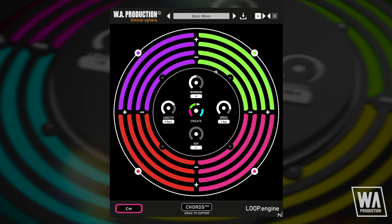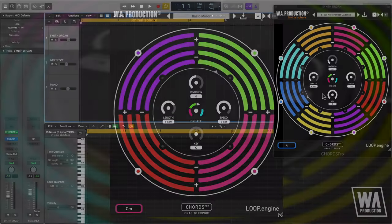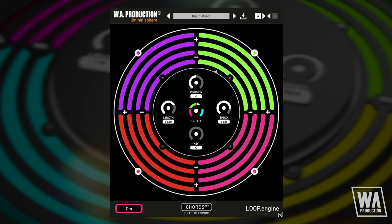I've placed Chords Pro as a MIDI plugin ahead of a simple synth organ patch so you can clearly hear what's going on. Obviously, in your own projects you can get Chords Pro to output MIDI to any kind of sound you like, from pads to keys. Let's have a quick listen to some of the included presets, accessible just here.